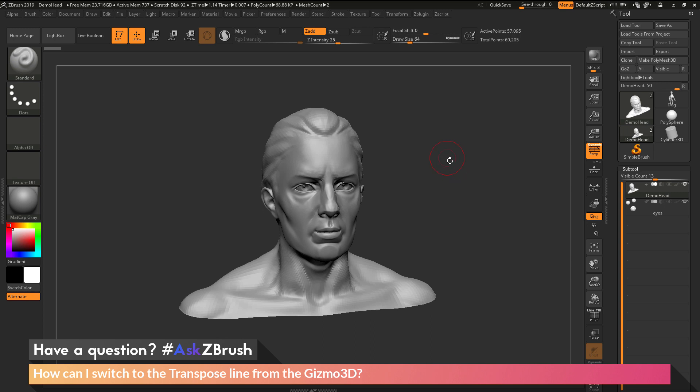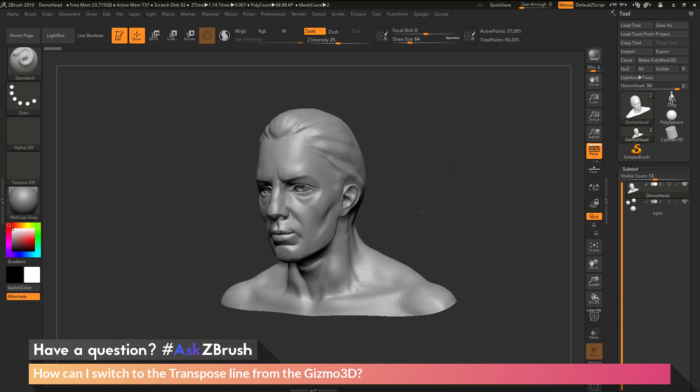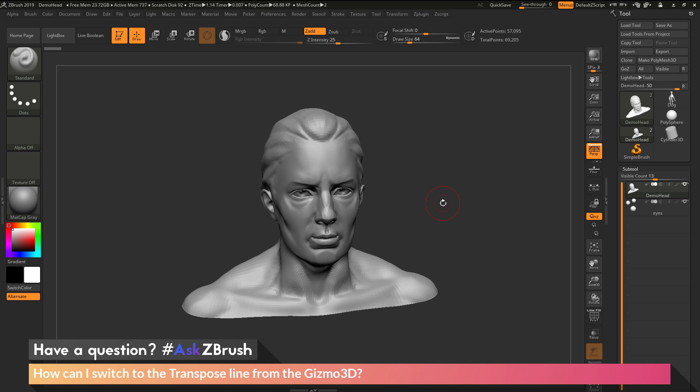To start off I just have ZBrush loaded up with the demo head file here loaded in. The question is asking about the Gizmo 3D and switching to the transpose line.